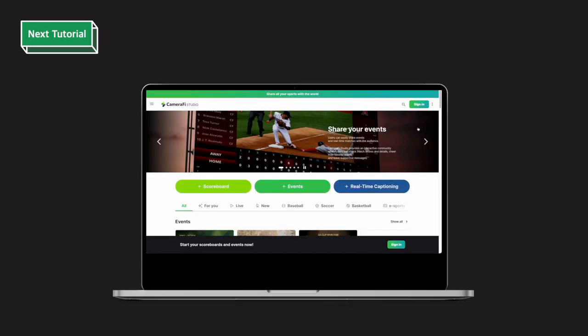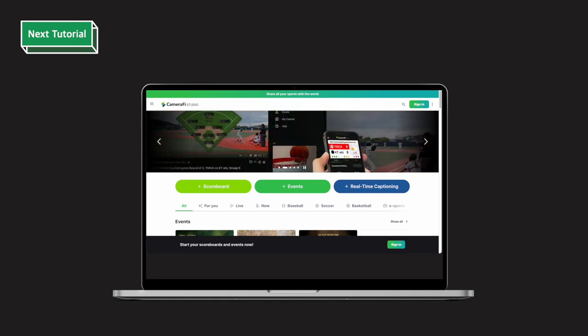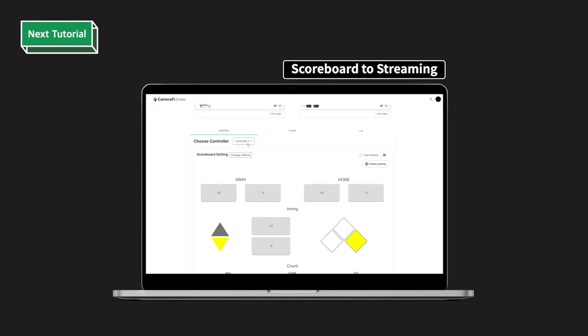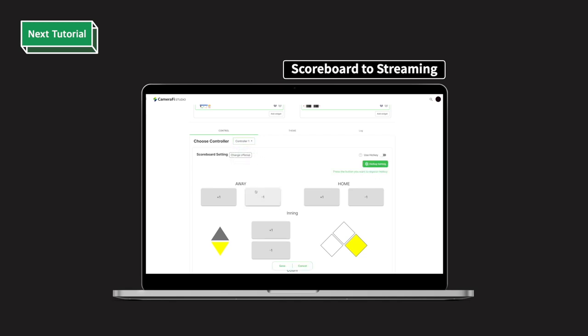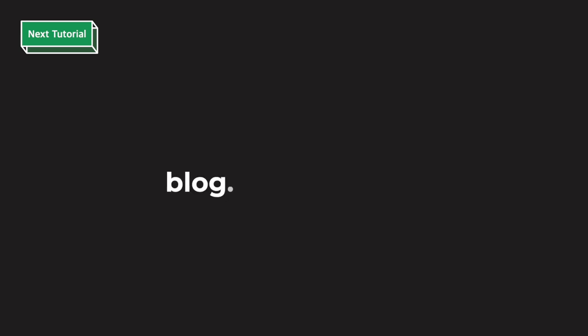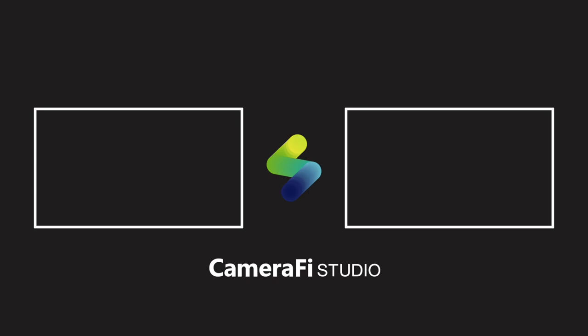How was the video? I hope that all the content is helpful for you to understand the scoreboard function. The next video will cover how to easily apply a scoreboard overlay to your live broadcast by connecting Camerafy Studio to Camerafy Live. For any features not fully covered in the video, please check out the Camerafy blog tutorial. Don't forget to click subscribe and stay tuned for more interesting tutorials. See you soon in the next video.